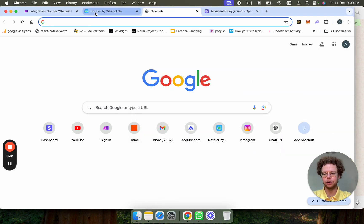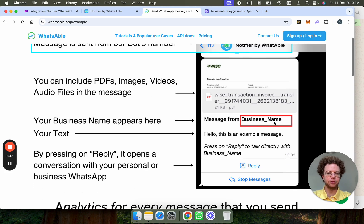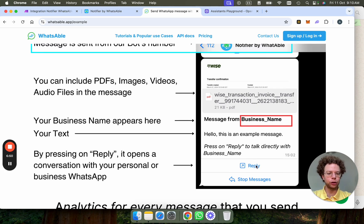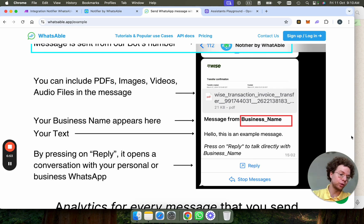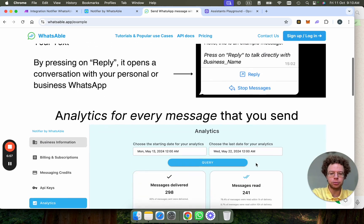Let me show you actually how it looks. So the message is sent from the Notifier bot. Then it says message from the business name, and then whatever you want to say. If they want to talk to you, they press to reply. And then that goes to your WhatsApp business or any personal WhatsApp or they can unsubscribe.